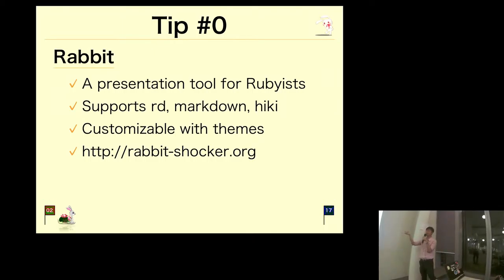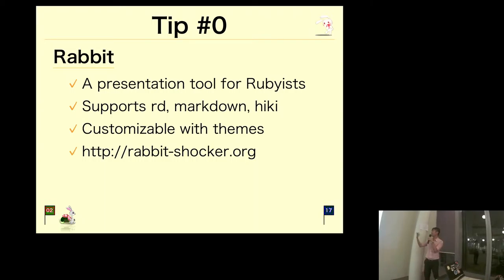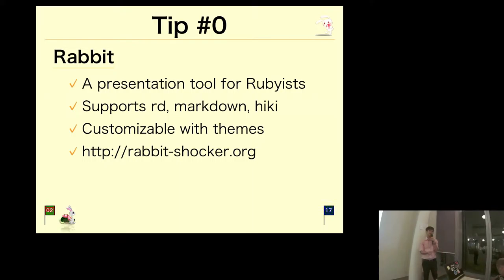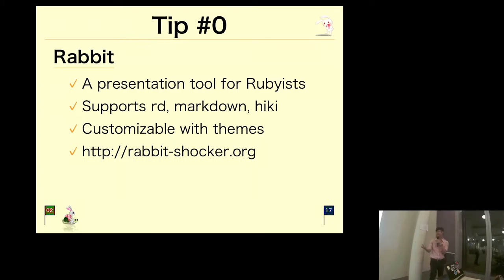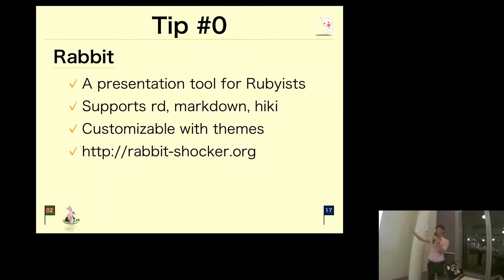What is Rabbit? Rabbit is actually a presentation tool for Rubyists, and you can write your slides in RD, markdown, or Hiki. Personally I use markdown, so I can write my slides in Vim. I can launch my slides using rake, how cool is that!